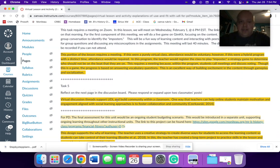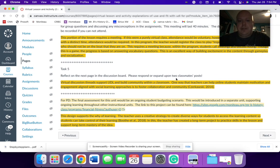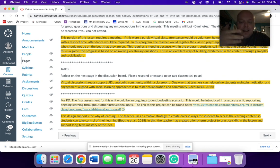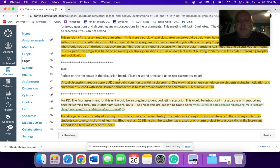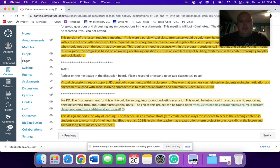Task five is that reflection component to respond to two classmates in a post. And this virtual discussion, again, supports the UDL in the building of the sense of community. One way teachers can help online students maintain motivation and engagement, aligned to social learning approaches to foster collaboration and community.